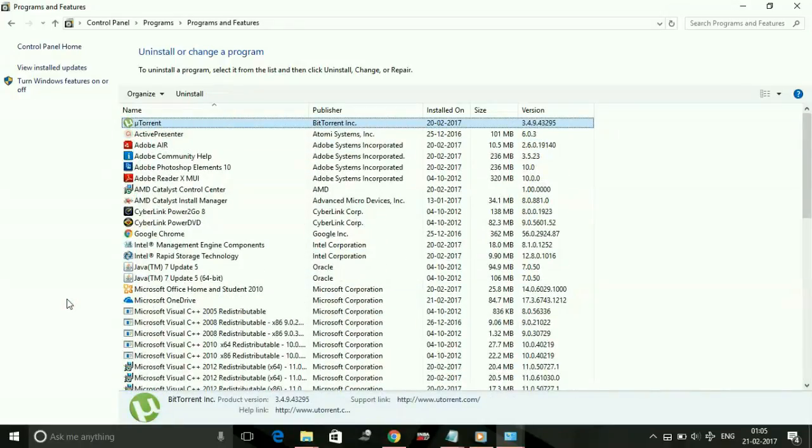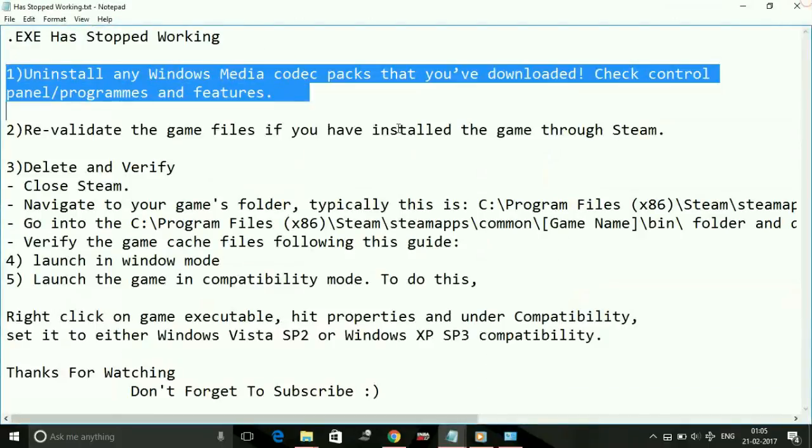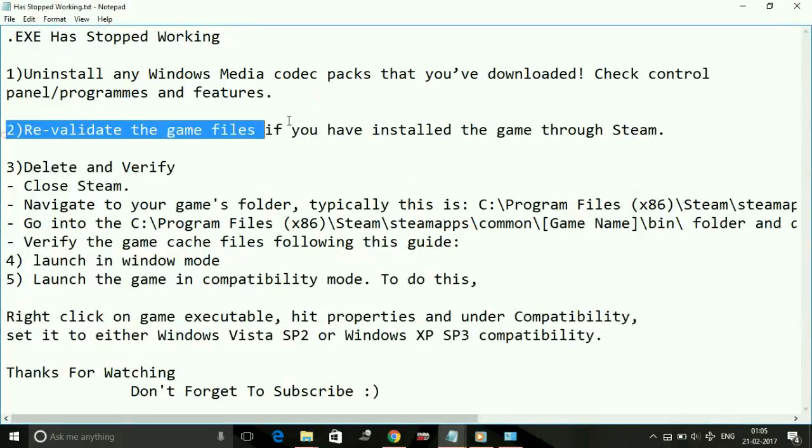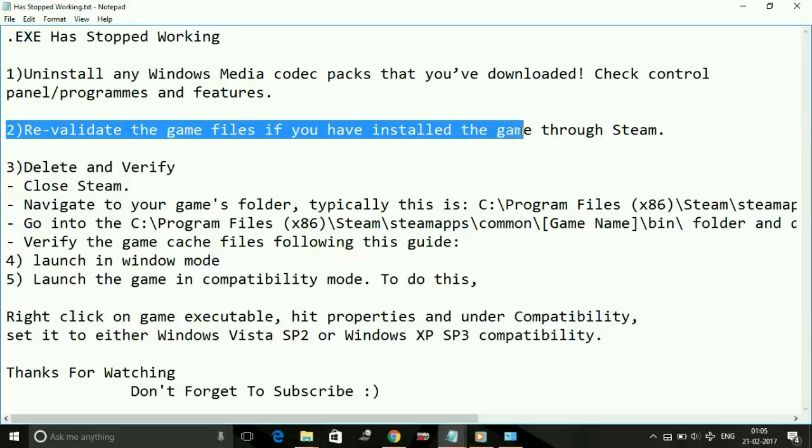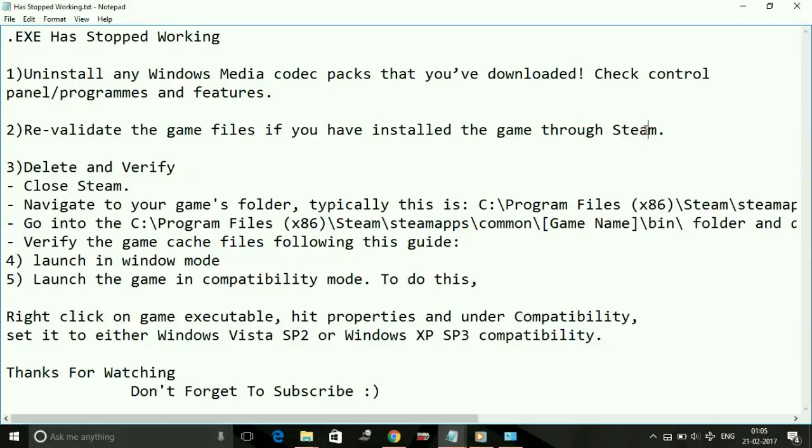Number two: Revalidate the game files. If you've installed the game through Steam, just go to Steam or any other application provider from which you downloaded the game, like Origin. Go to your game in that application.